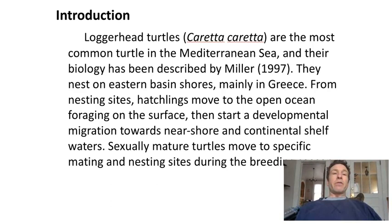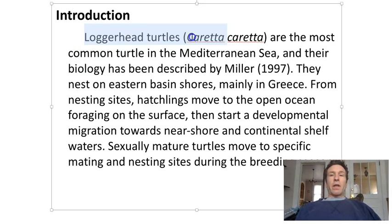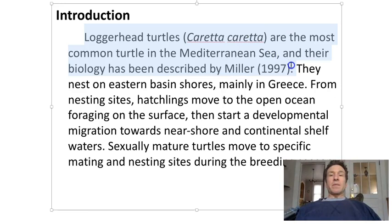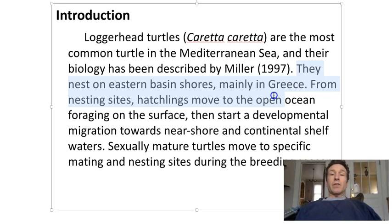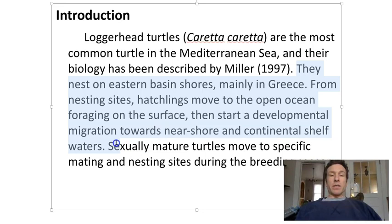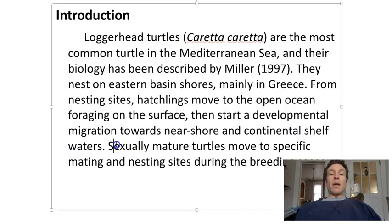Here is an example of an introduction from a different sort of lab. 'Loggerhead turtles, Caretta caretta, are the most common turtle in the Mediterranean Sea, and their biology has been described by Miller. They nest on the eastern basin shores, mainly in Greece. From nesting sites, hatchlings move to the open ocean, foraging on the surface, then start a developmental migration towards near shore and continental shelf waters. Sexually mature turtles move to specific mating and nesting sites during the breeding season.'